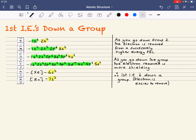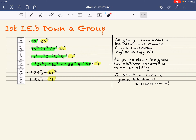As you go down group 2, the electrons are removed from a successively higher energy principal energy level — principal energy level being the number. There is also more shielding, highlighted in green. And as such, the first ionization energy decreases down the group; that is, the electron becomes easier to remove.